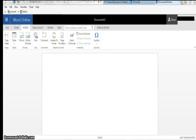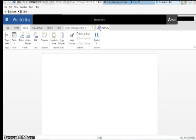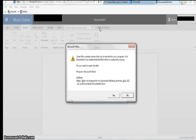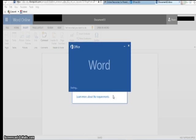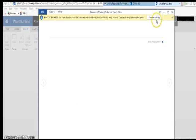Once you are logged into Office 365 and have begun an application, there is a button on the right side of the ribbon that says Open In. Clicking on that button will load the desktop version allowing full functionality. A dialog box may pop up asking if you want to open the file. Click Yes, then a yellow ribbon will appear at the top indicating it is in a protected view. Click Enable Editing.